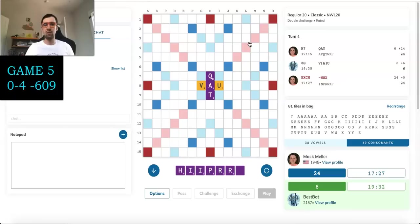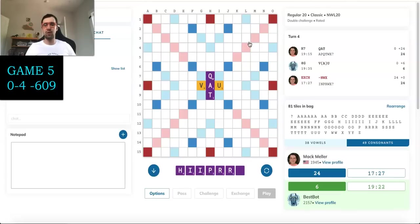I'm going to trade three. I'm going to keep the P so that if I bingo, it'll score a little more. And the PR goes really well. Okay, so that was not a particularly good draw. Drew another I and another R. Not ideal.